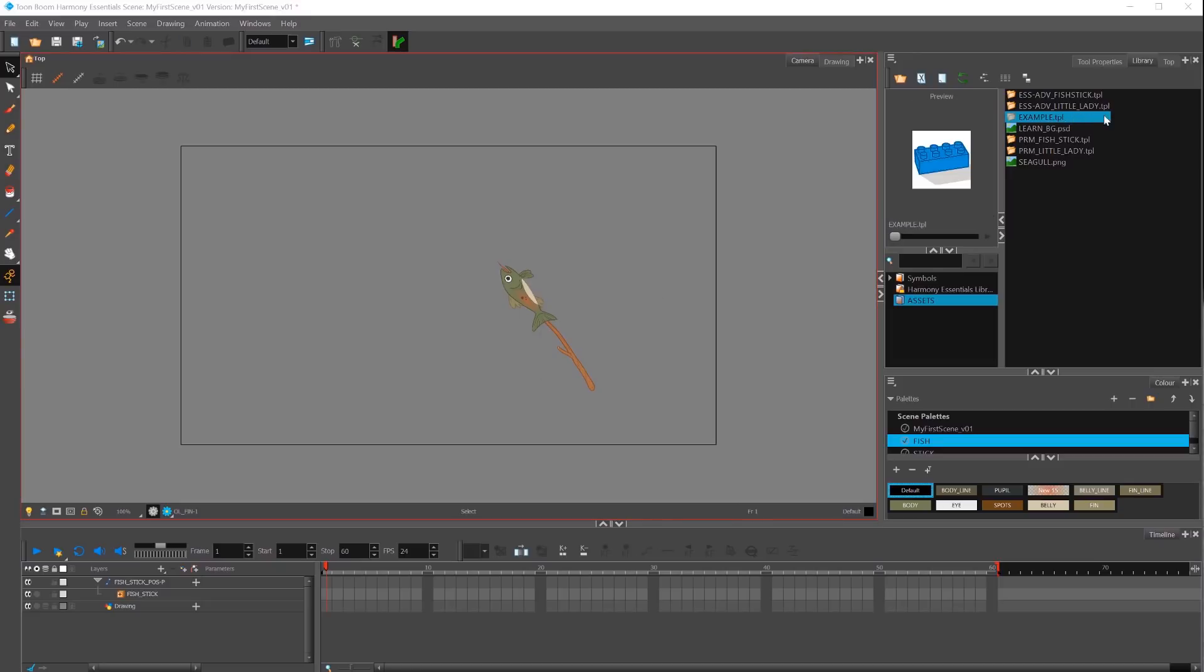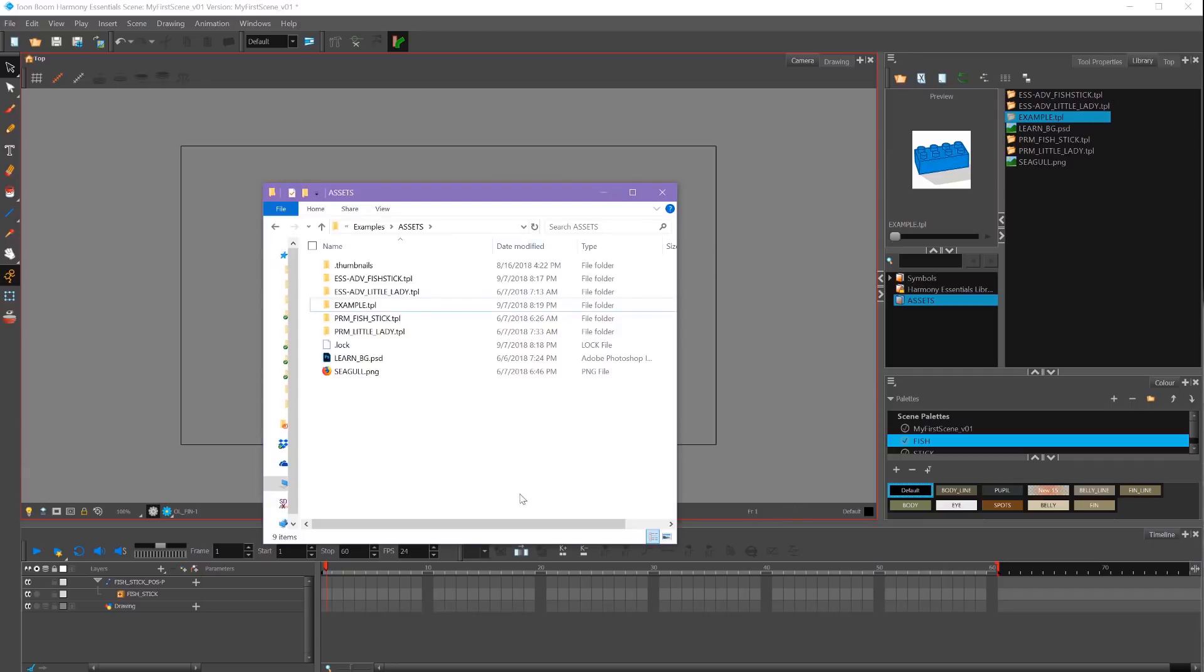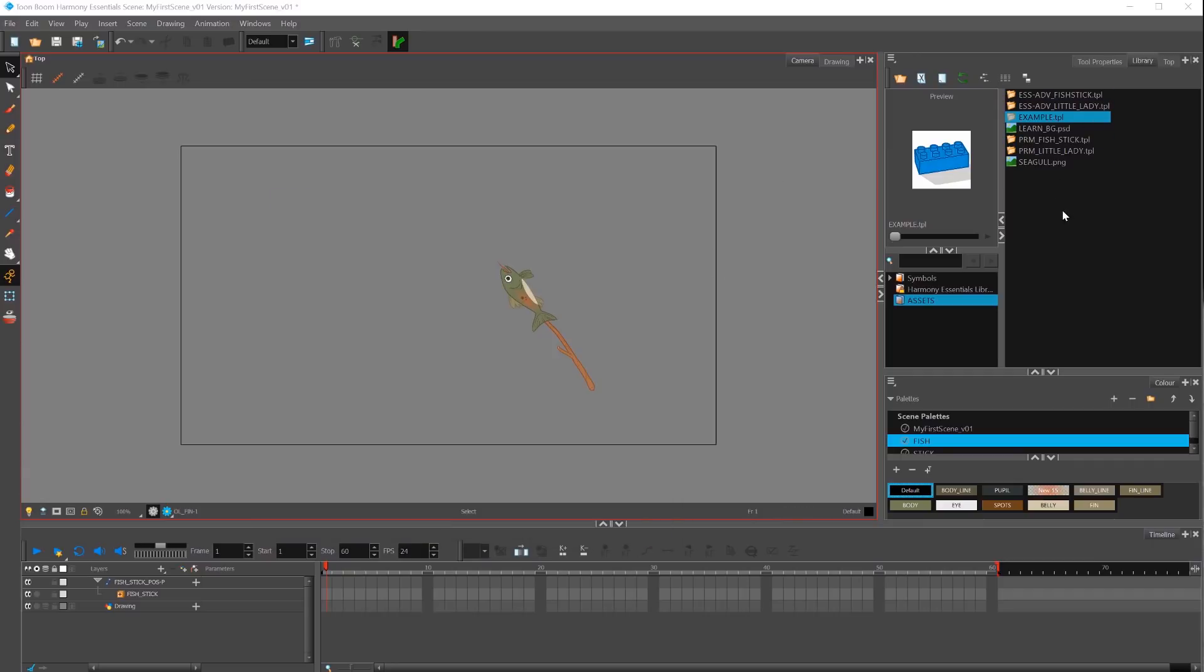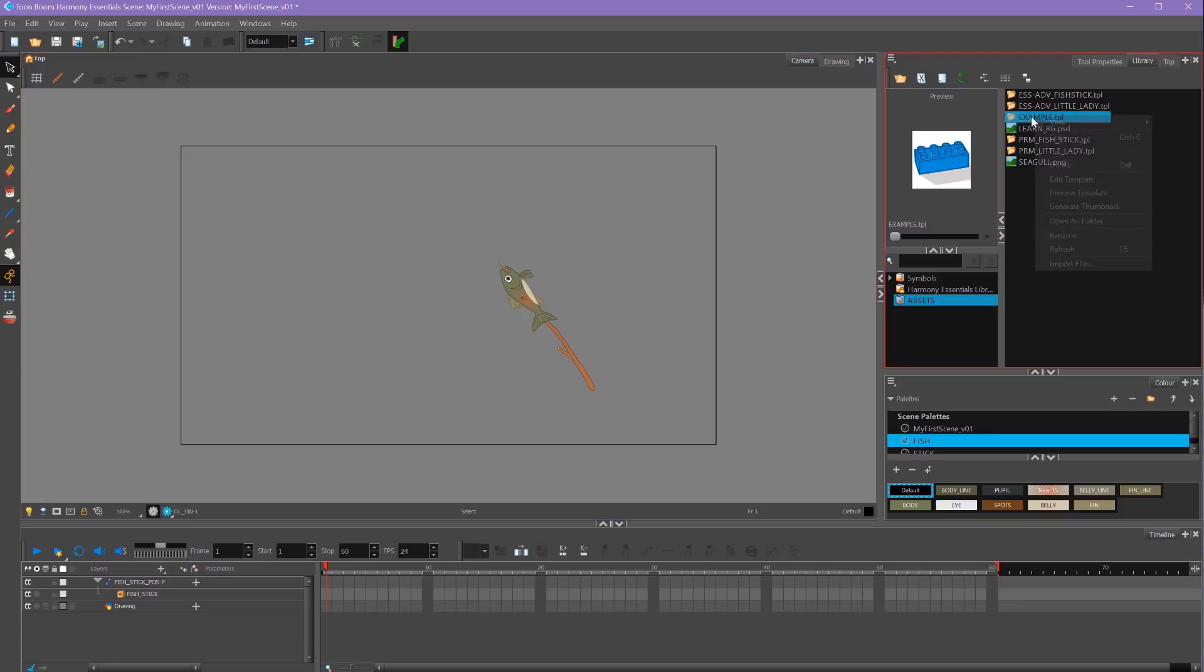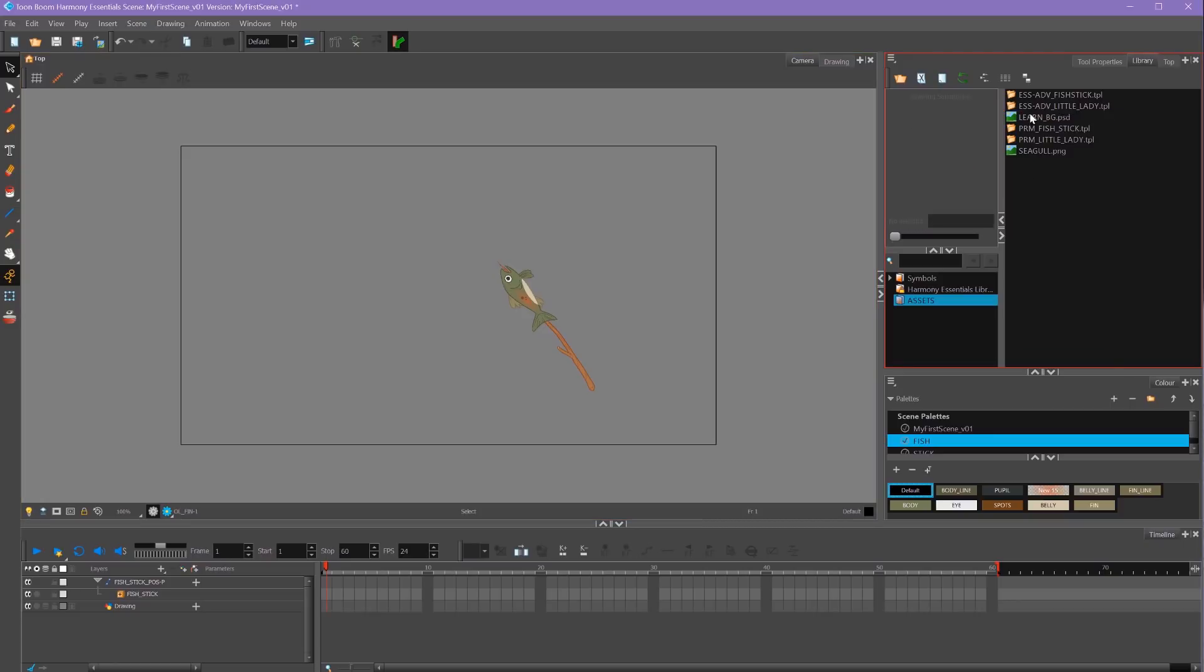You'll see it's saved it as a .tpl file which I can use in another scene or re-import back into this scene to reuse it. You'll also see that it's saved it in this folder right here. If I don't want that anymore, I can right-click on it and say Delete or just press the Delete key to get rid of it.